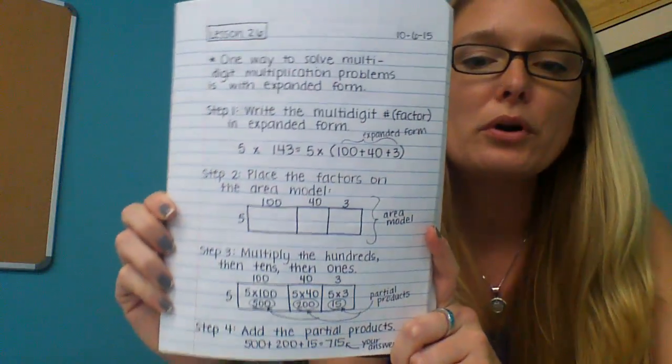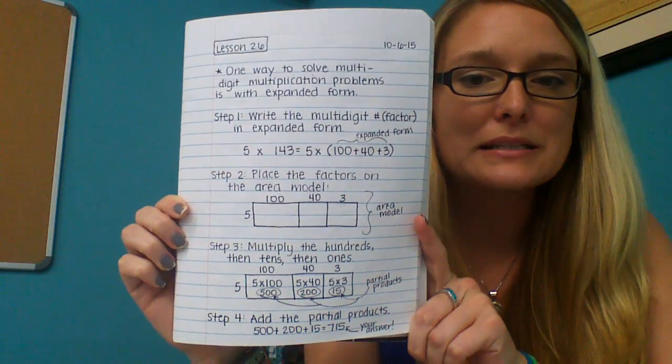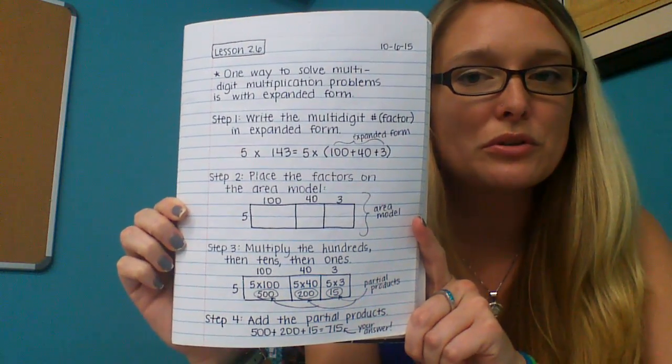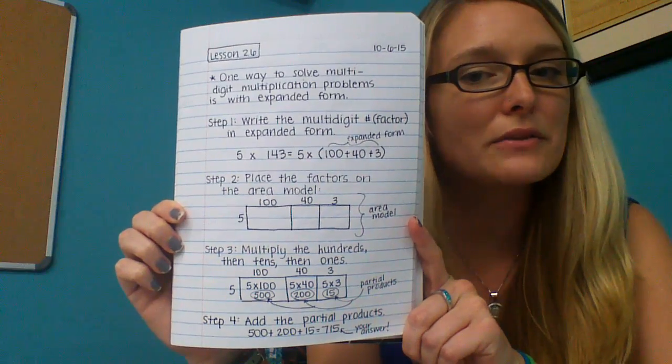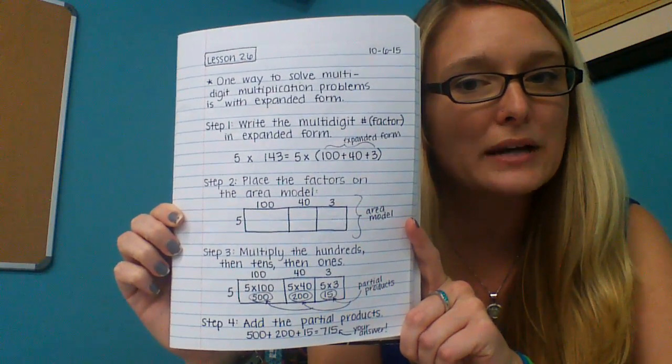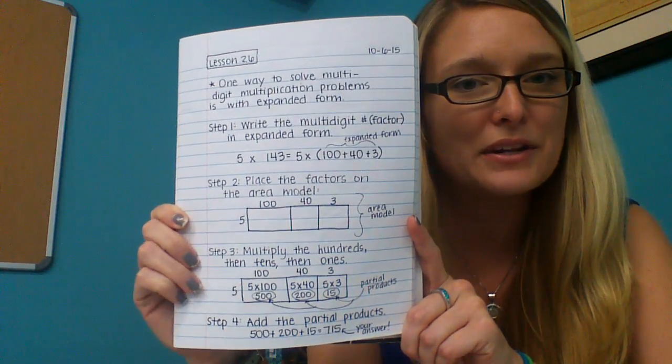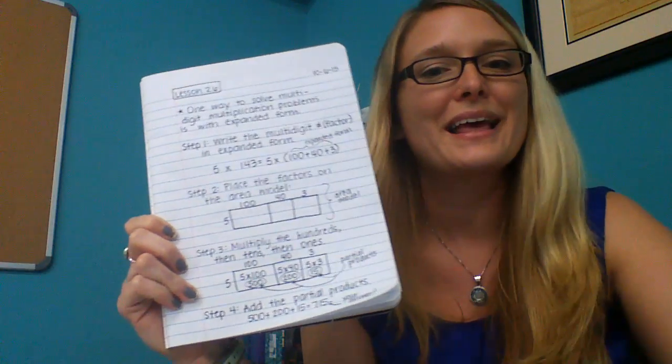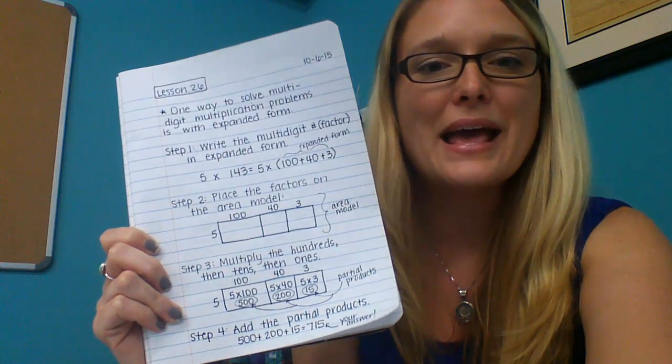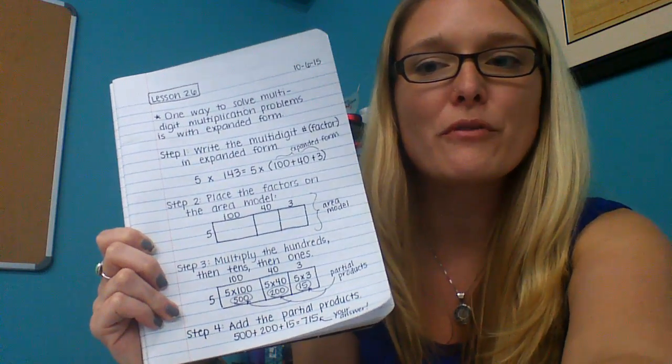Your notes in your notebook should look similar to this. Be sure that you pause and write down these notes so that your notebook has this in it for the activity tomorrow. Thank you for your time and wonderful math learning.